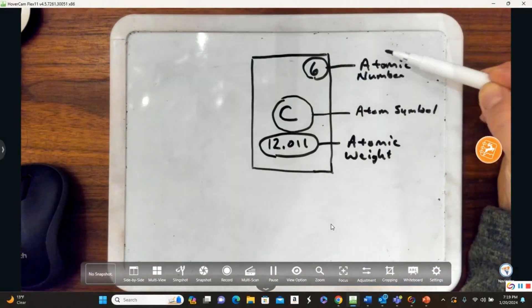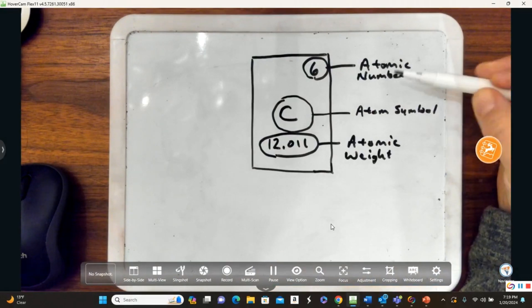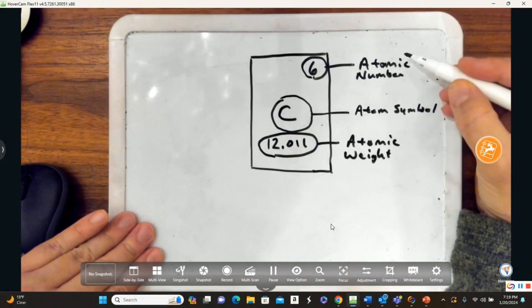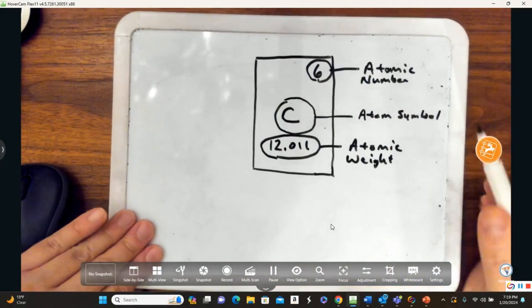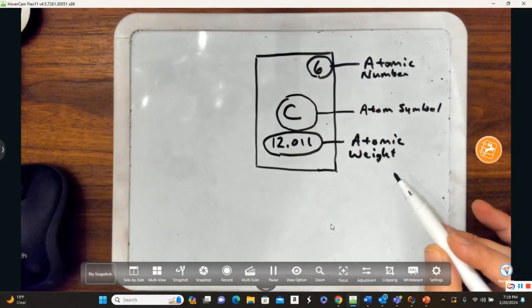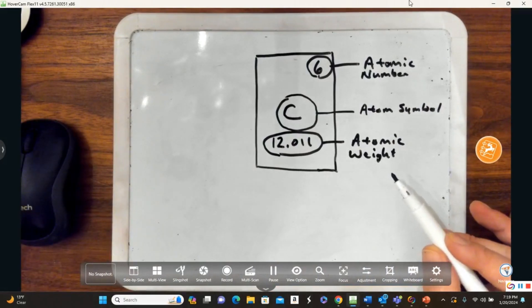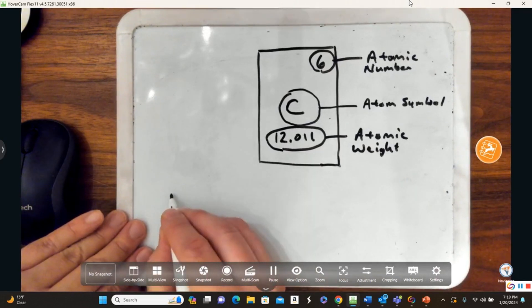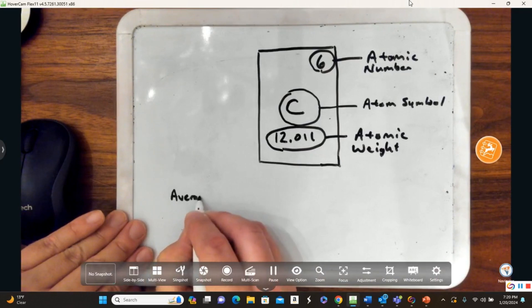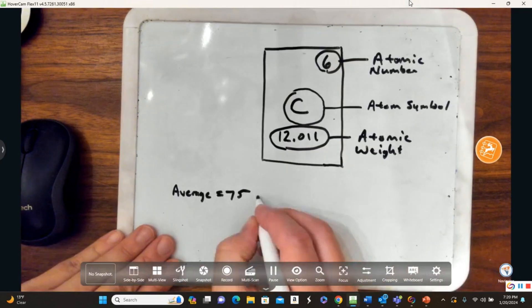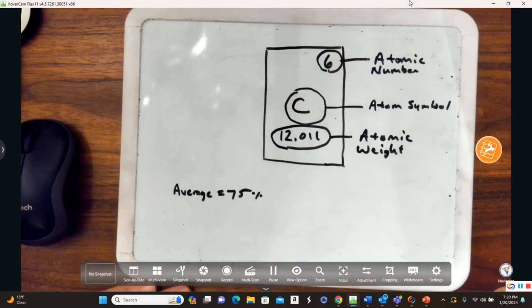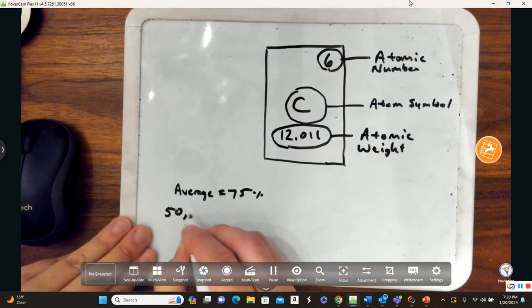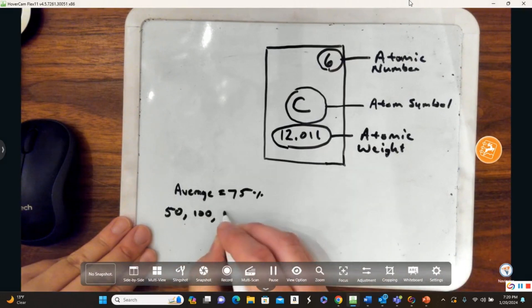The atomic number tells us how many protons there are — it tells us the number of protons. But it also tells us the number of electrons. The atomic weight is the average mass of the atoms. Let's imagine an exam average of 75% for a class — we might have a student who made a 50 and a student who made a 100.